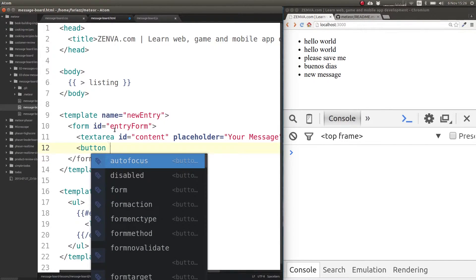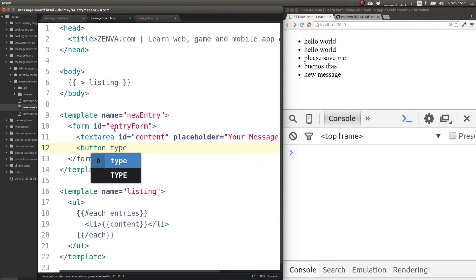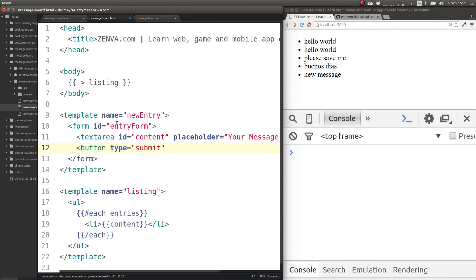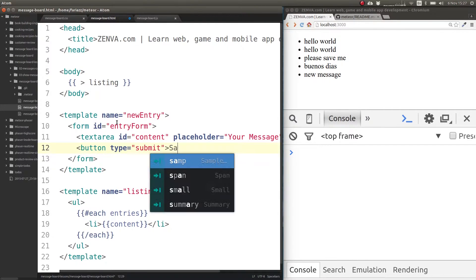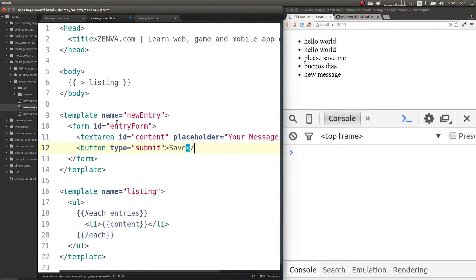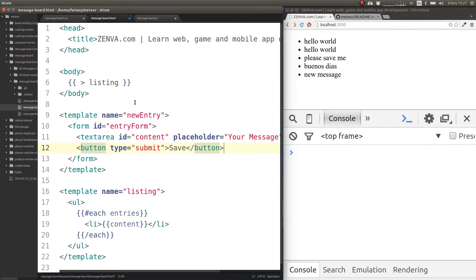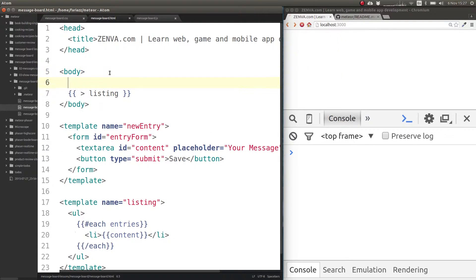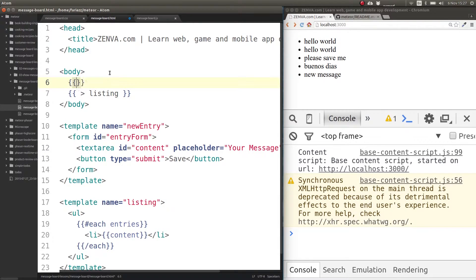We also need a button to submit the form. This button needs to be of type submit to do our submission. Save and close the button.